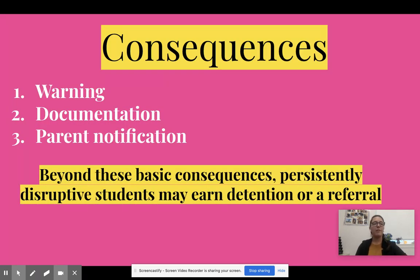If we have issues with discipline and behavior, first I will give the student a warning. At the second instance, I will document that and assign a conduct point. And if the behavior continues, I will be contacting parents. And beyond those basic consequences, anybody who is consistently and persistently disruptive may earn a detention or a referral. So let's avoid that, please.